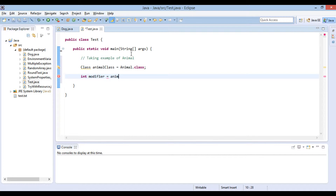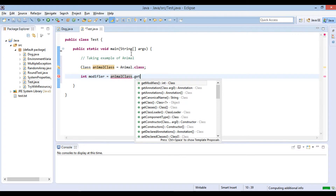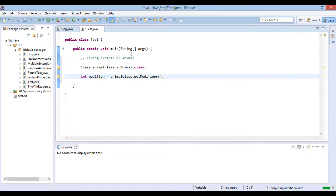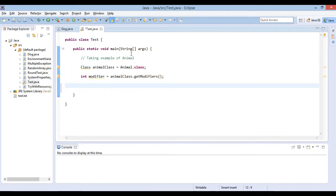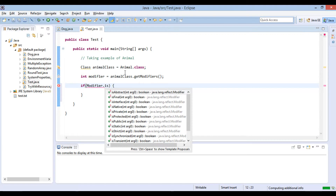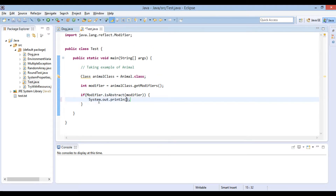We will call the getModifiers method over the Animal class instance. It returns back an int value which we store in the modifier variable. This int value contains all the information about class modifiers applied over the Animal class. This class has a few static methods which take in the modifier int value and provide information about class modifiers. As Animal class is abstract, we check it through the isAbstract method. If modifier.isAbstract comes out to be true, print: class Animal is declared as abstract.